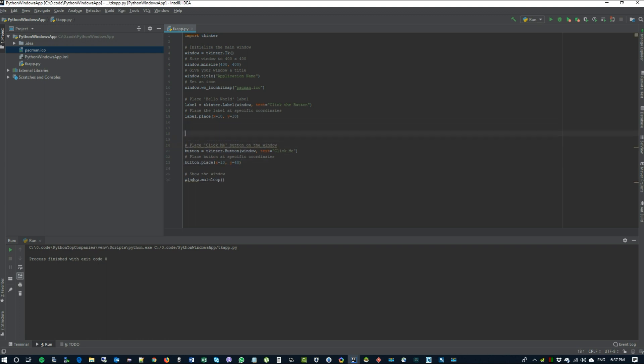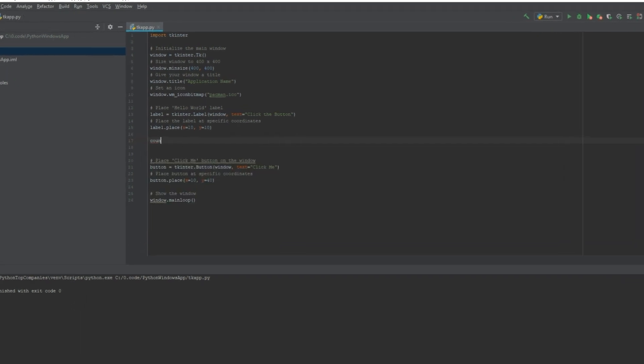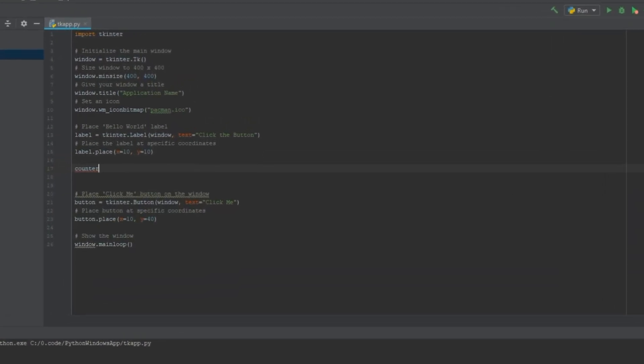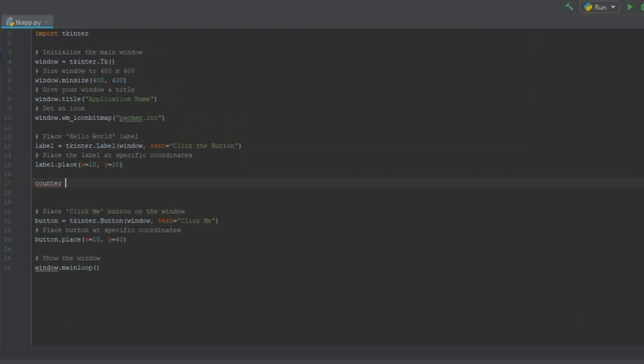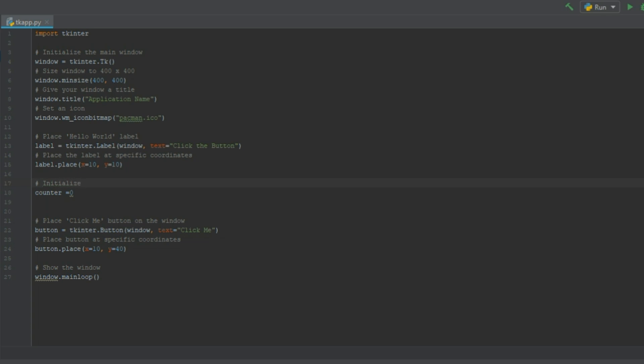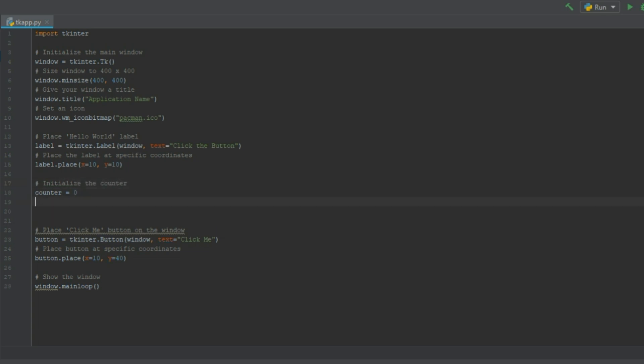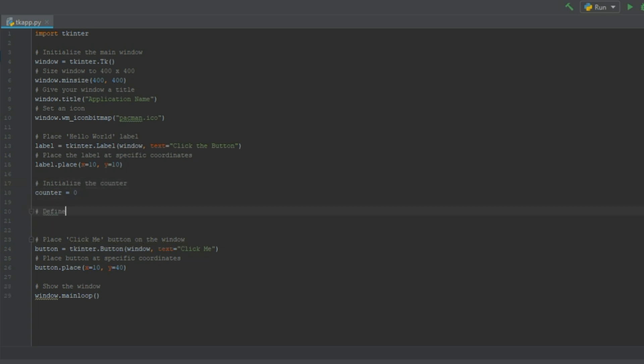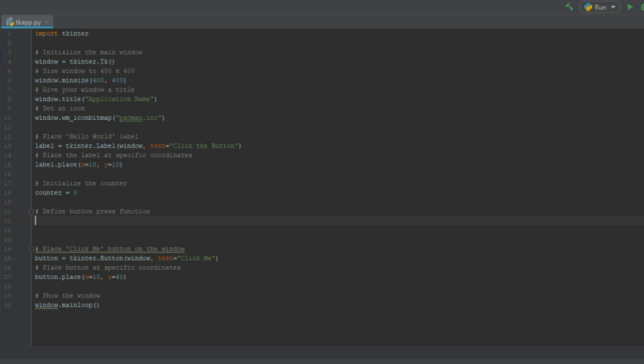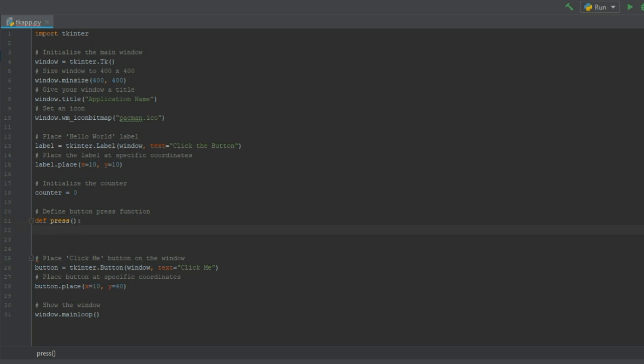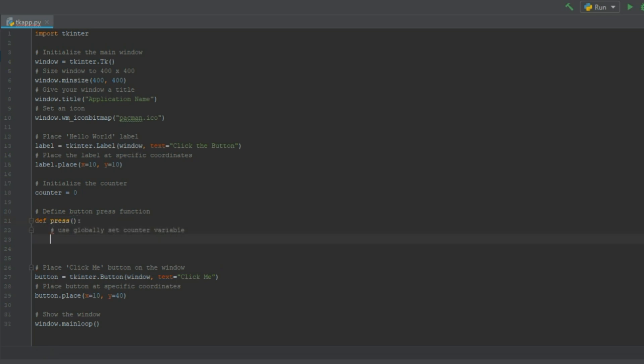How about adding a counter to our button clicks. This can be done by creating a counter and initializing it with a number. Then we have to define a button press function. So let's write our function. We'll call it press.